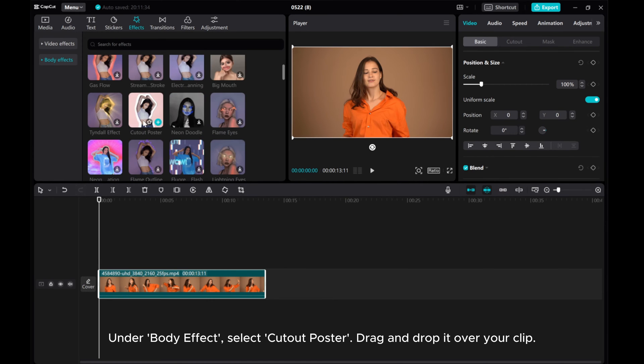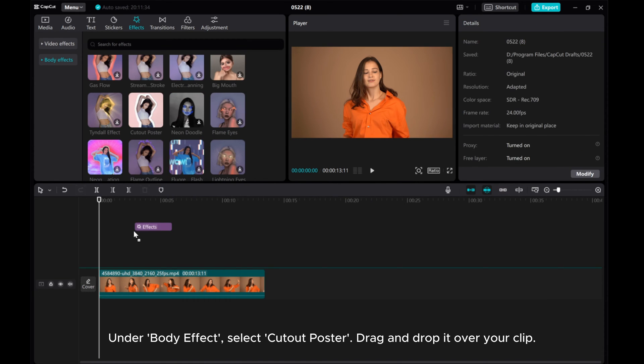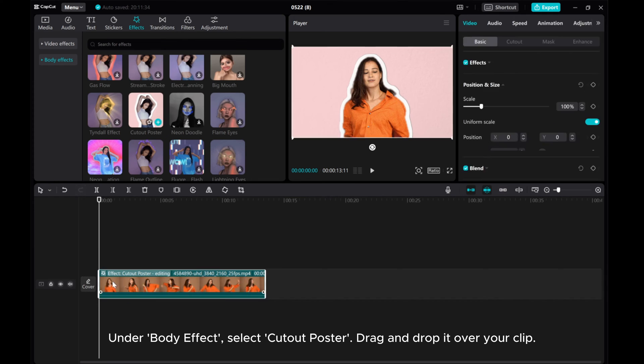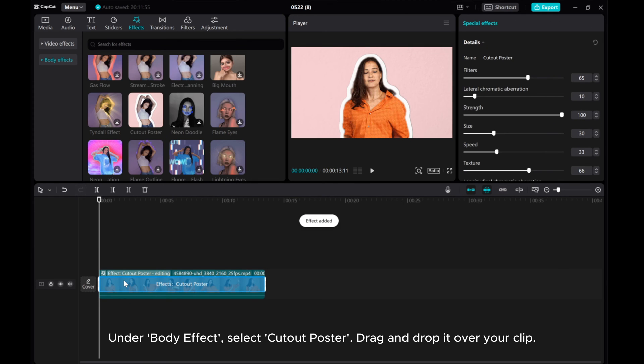Under Body Effect, select Cutout Poster and drag and drop it over your clip.